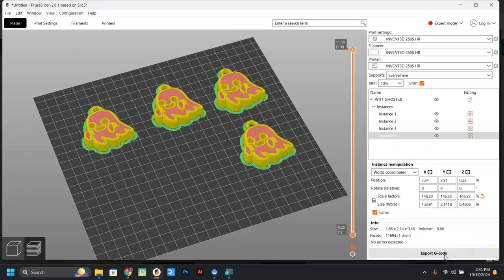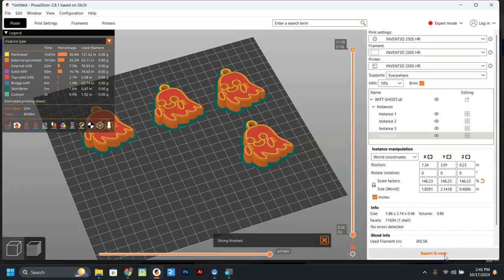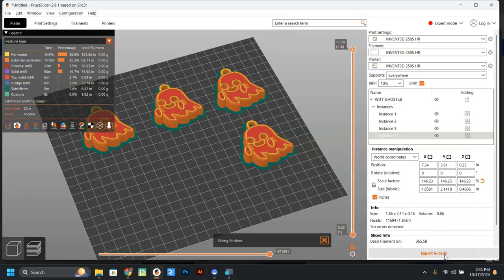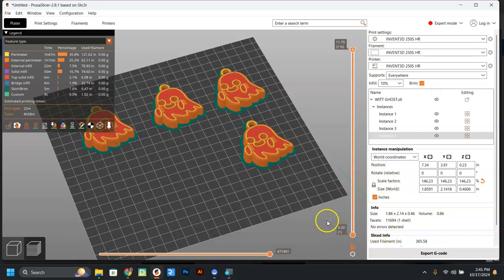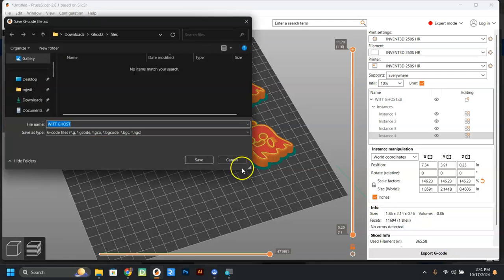So when you're done, you're going to click on slice now. That's what you should have.